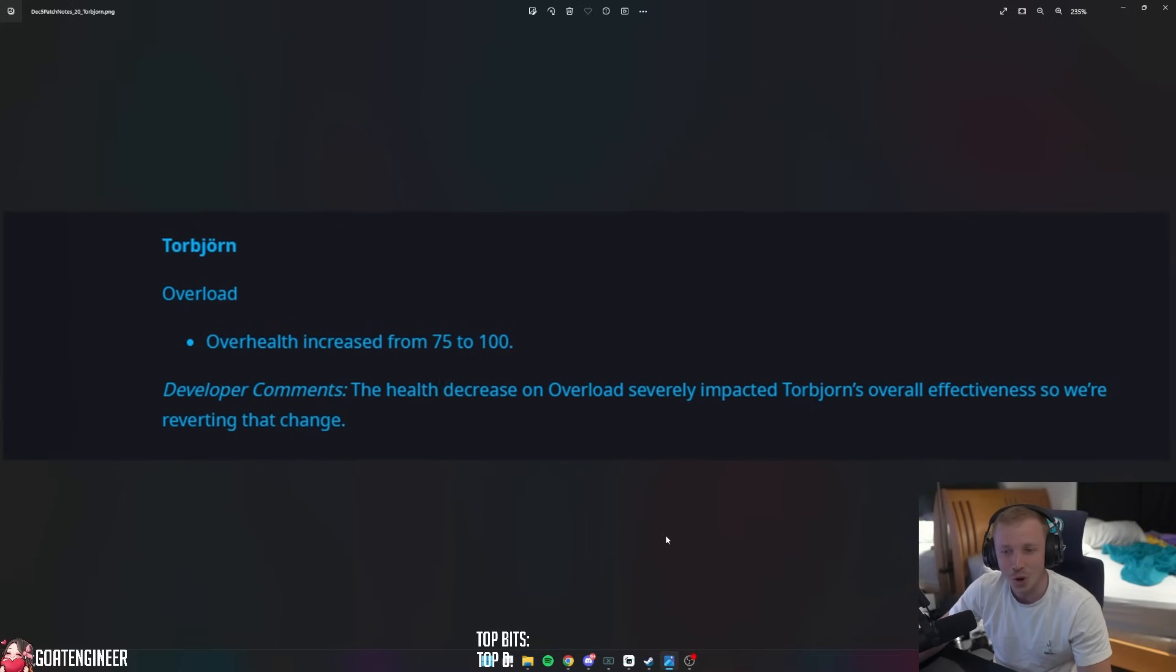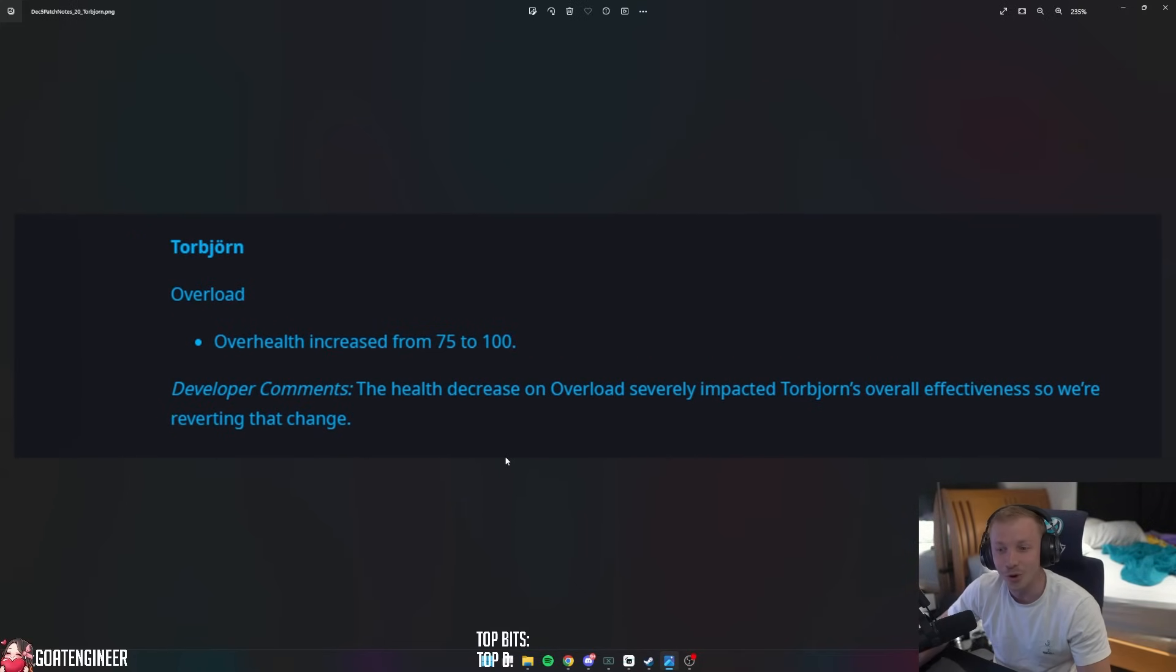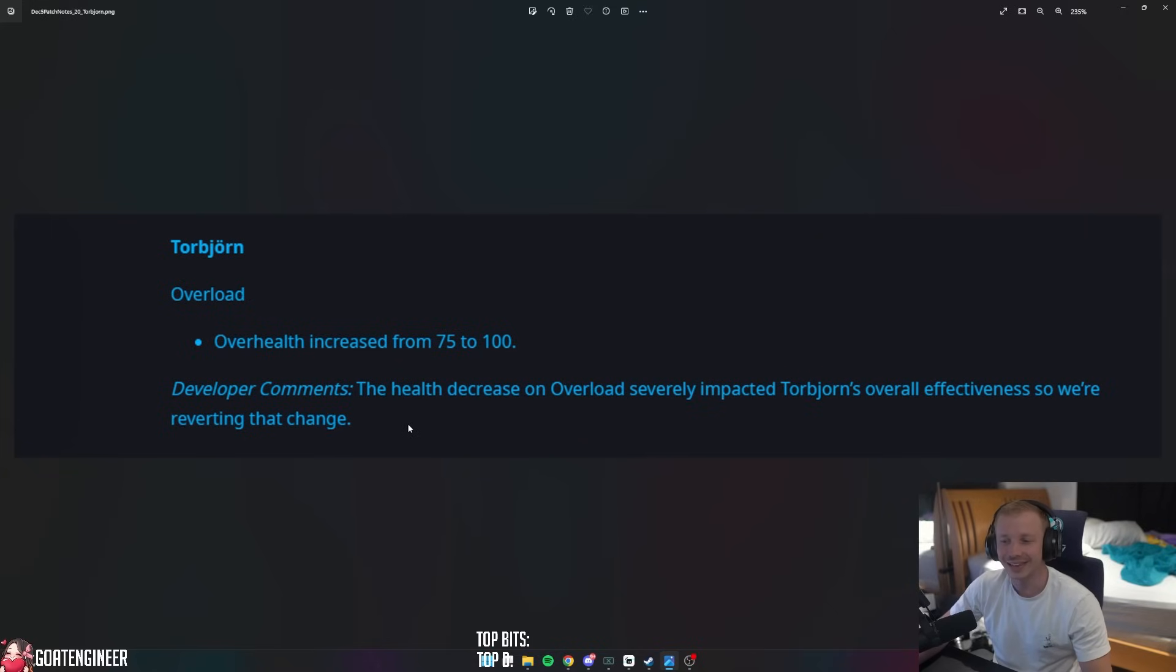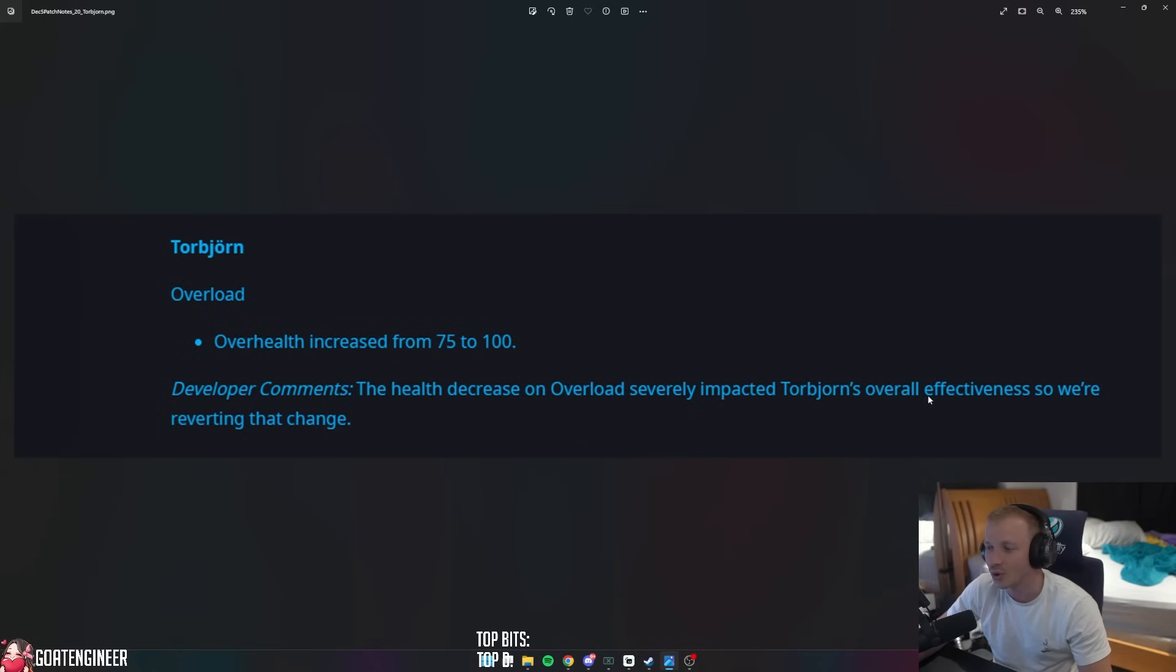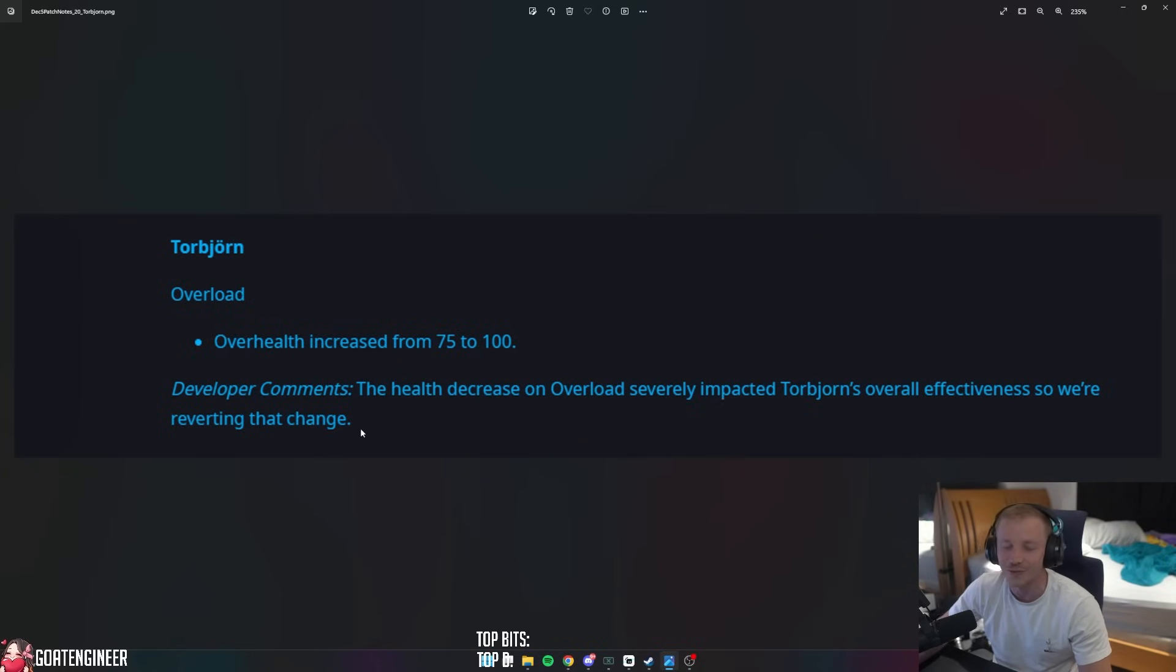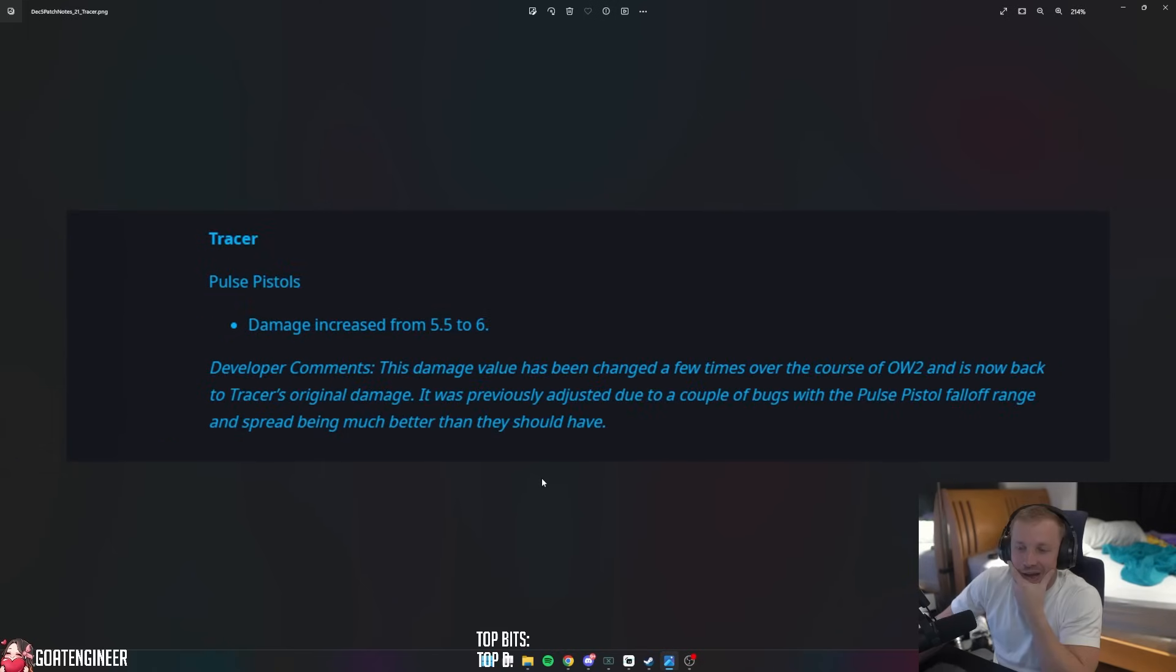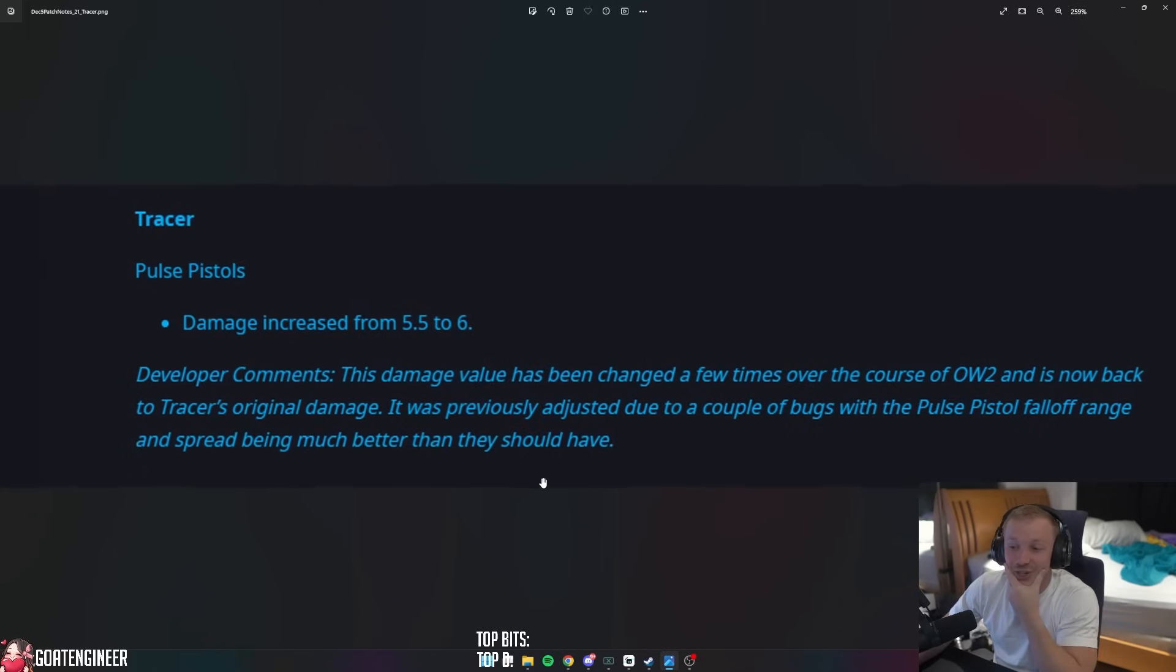Torbjorn Overload overhealth increased from 75 to 100. Kind of interesting. Mei gets nerfed but Torb gets buffed. And they said the health decrease on Overload severely impacted Torb's overall effectiveness, so we're now reverting that change.